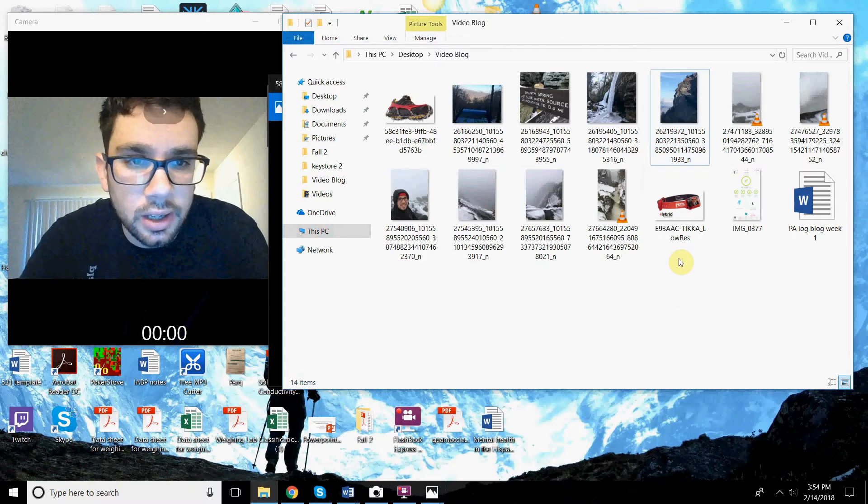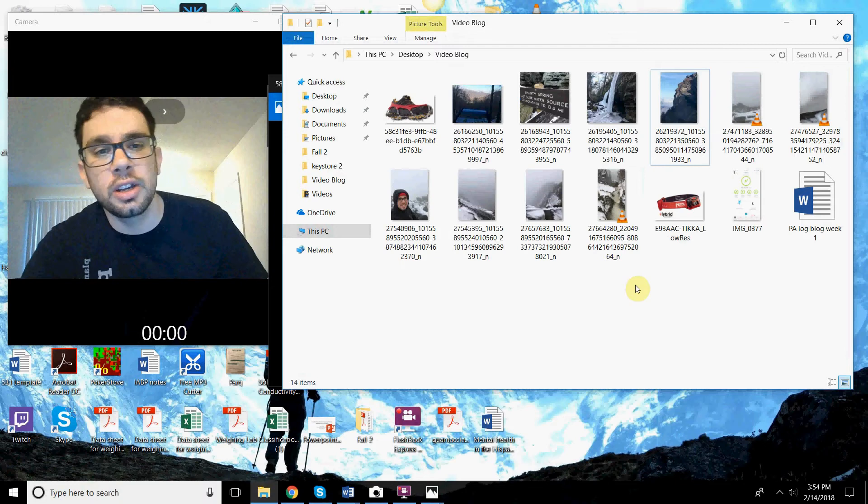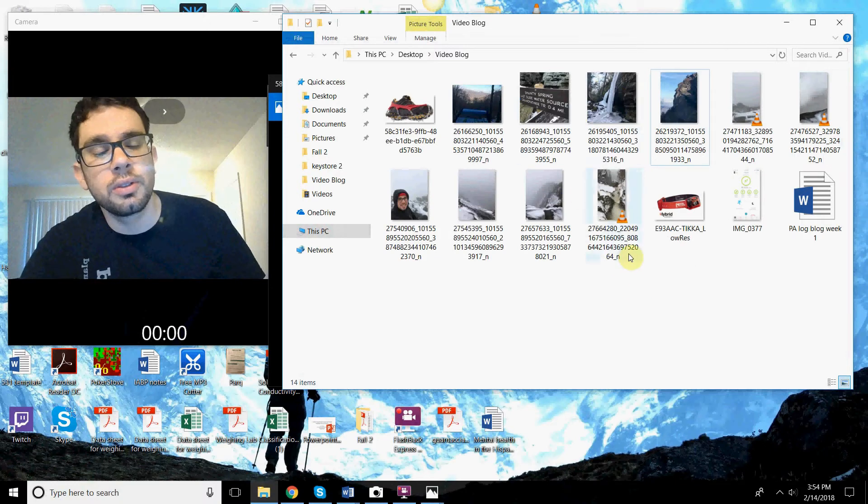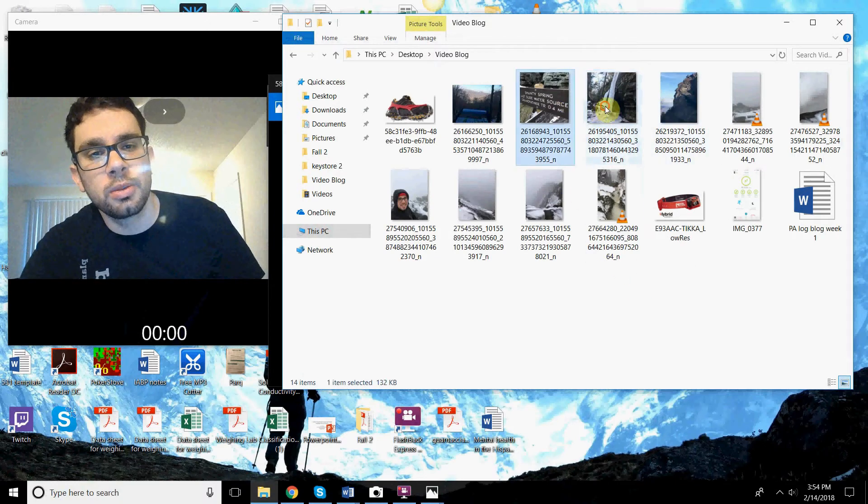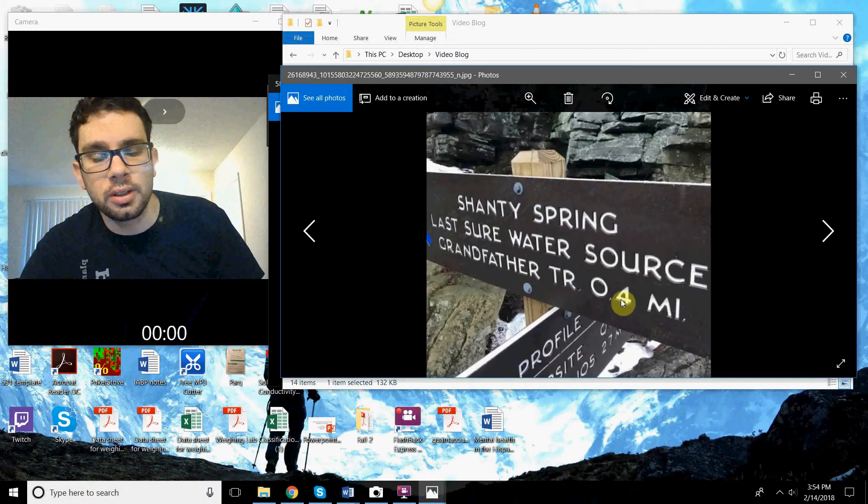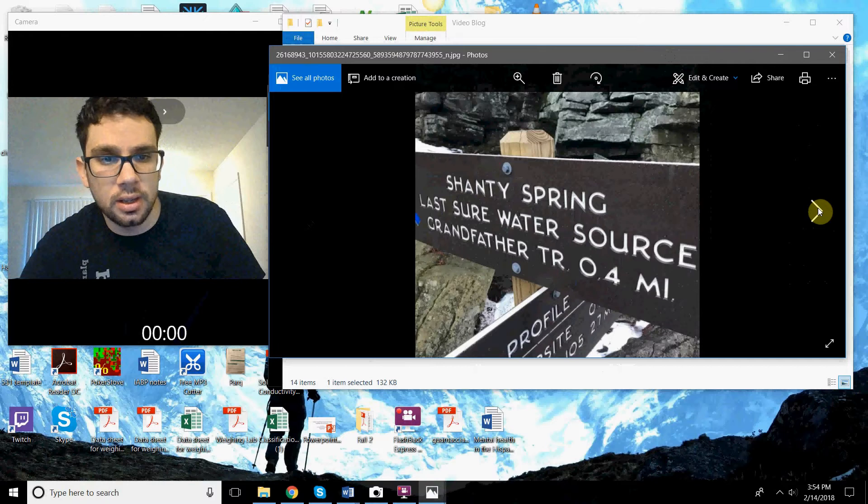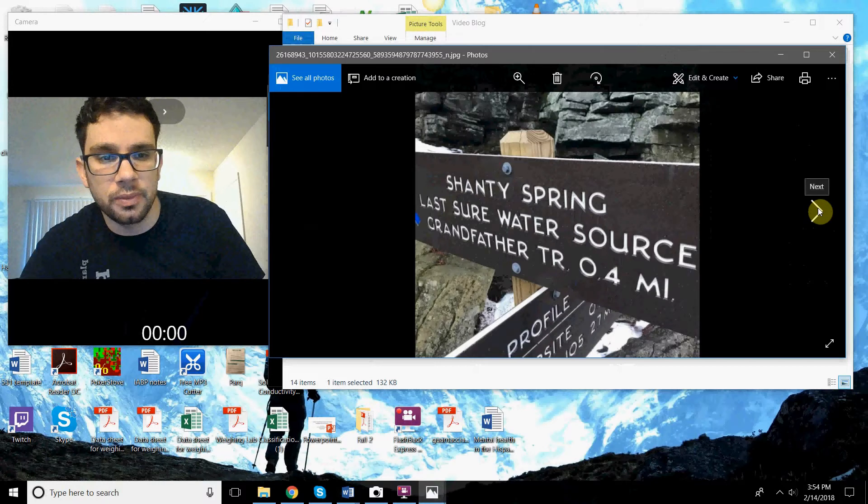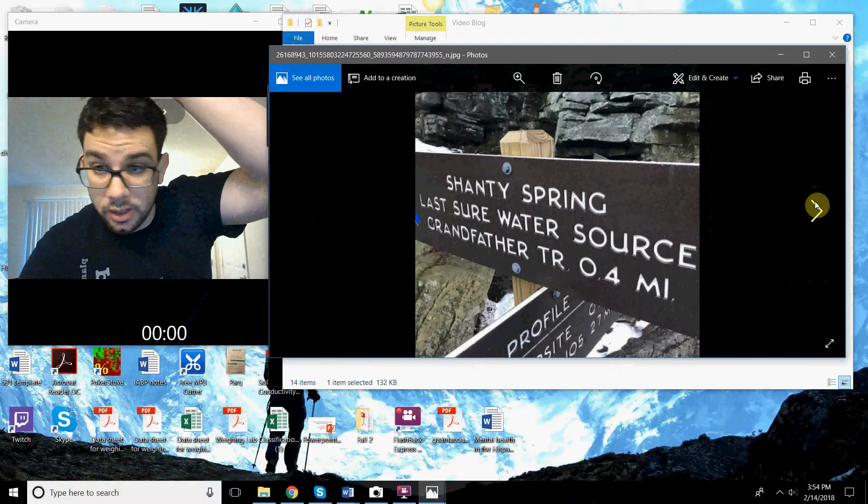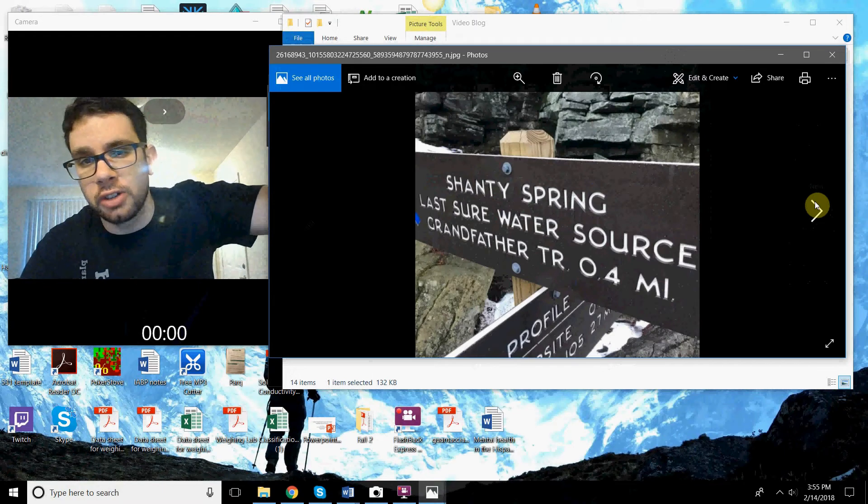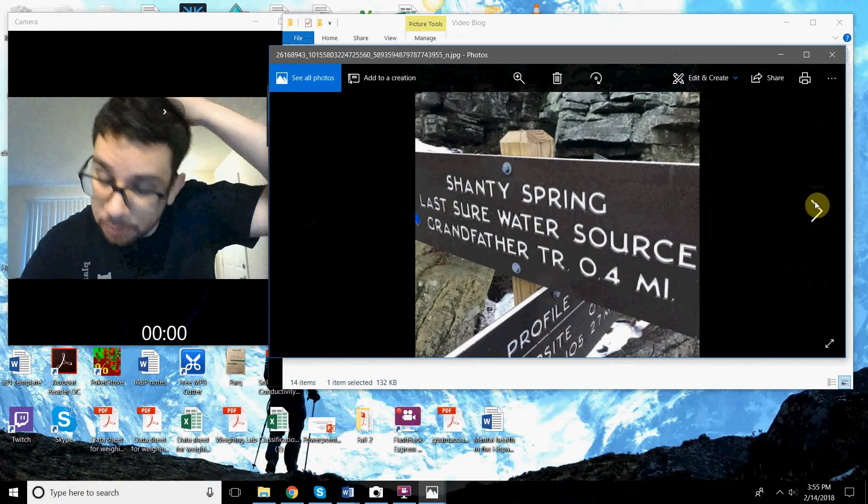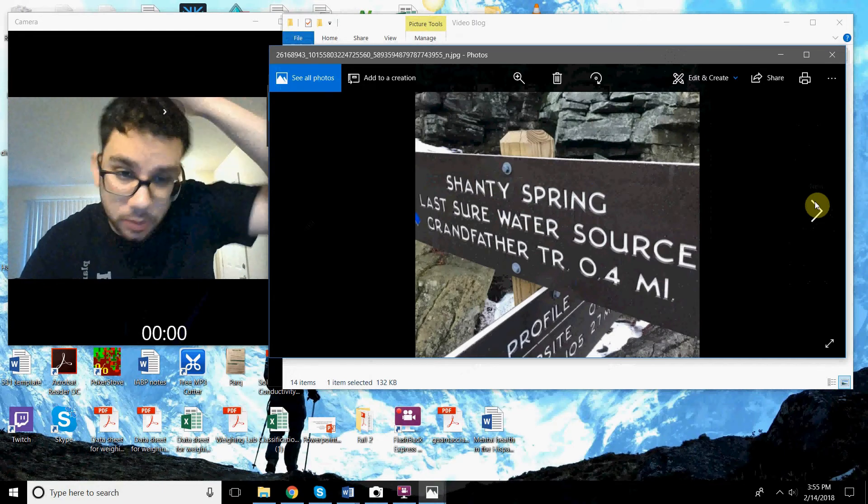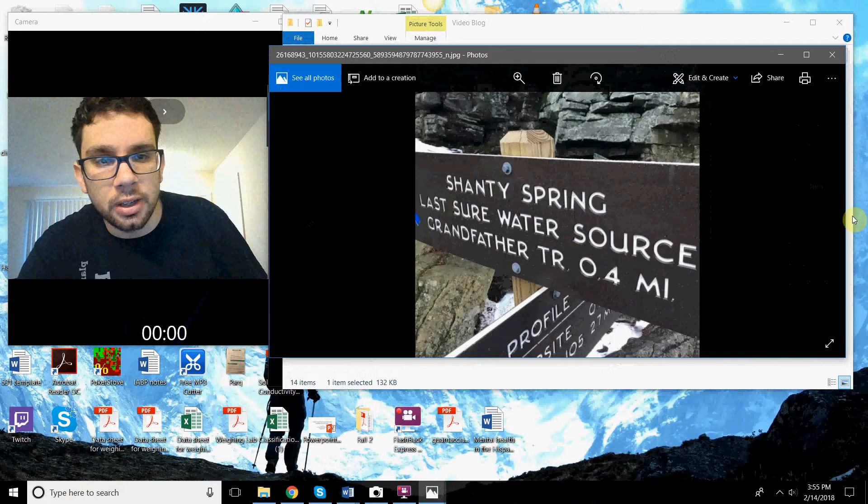Okay, so we got there and then slightly above there and a little more climbing and then you get this shanty spring. This is the last sure water source. You know, it's like the lowest point. So then once you go above there, you're like on the ridge of the mountain and you're just not going to be able to have any access to water. So everybody fills up here.